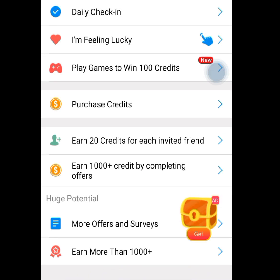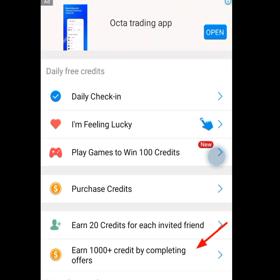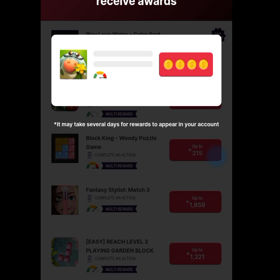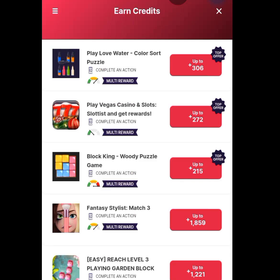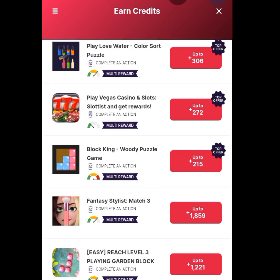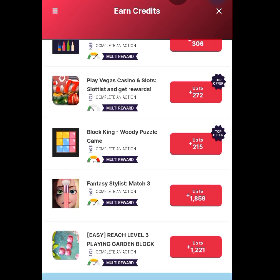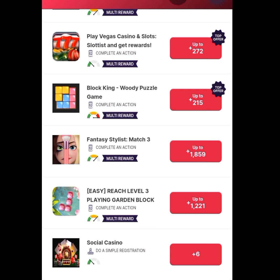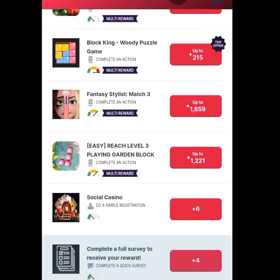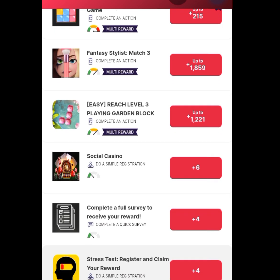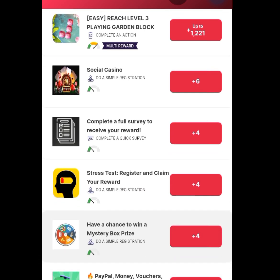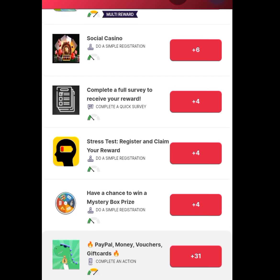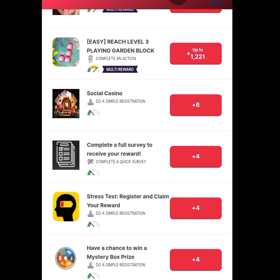Now the next task is earn 1000 credits by completing offers. Once you have tapped it, it is going to bring you offers that you can perform and earn free credits. If we perform the first task, we can get over 300 free credits. The second task gives over 200 free credits. The third task gives over 215 credits. While if we perform the fourth task, we can get over 1000 free credits. So all you have to do is keep performing all these tasks till you get up to 1200 free credits.